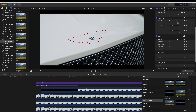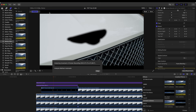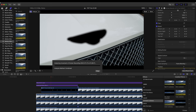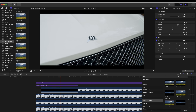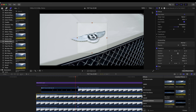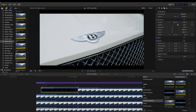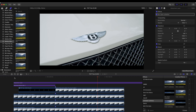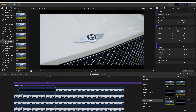The final thing I'm going to do is track this to the car and change the anchor points so that it lines up with the badge at the end. And yeah, there we go — that is the finished effect. I hope you guys enjoyed this video and I'll see you in the next one.